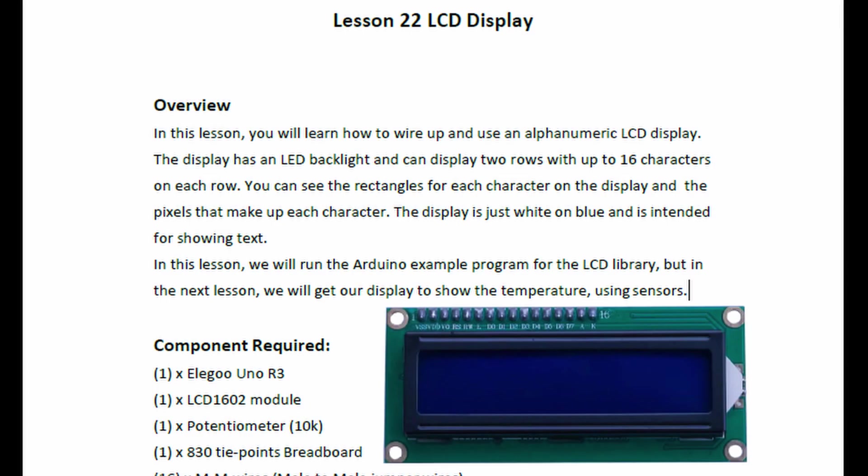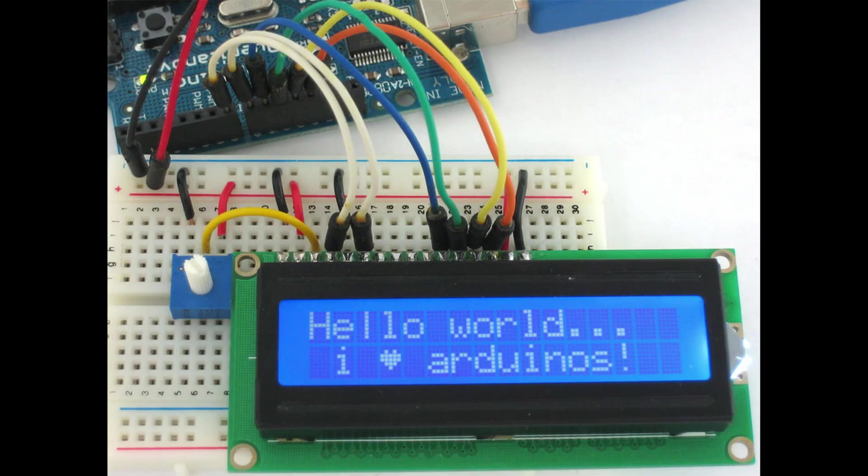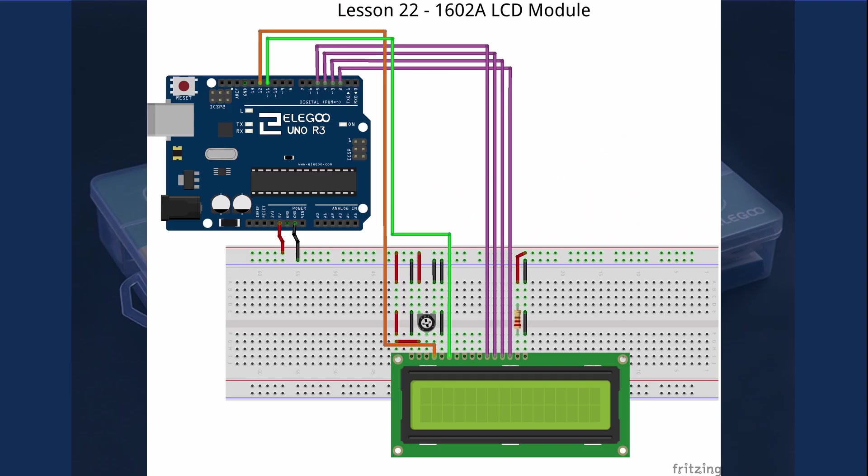To be honest, I'm kind of surprised it took until lesson 22 to present the 1602 LCD module. The LCD module can really add a lot of value to just about any sketch. However, as you may have already guessed, using a minimum six data pins for just the display may not always work.